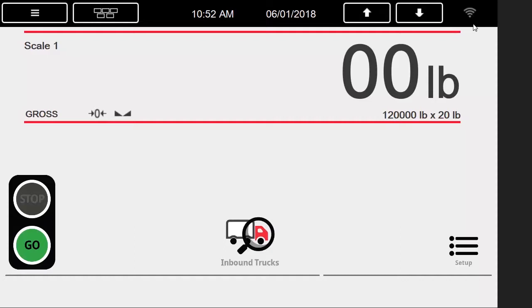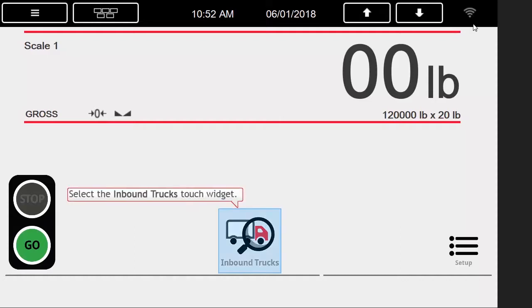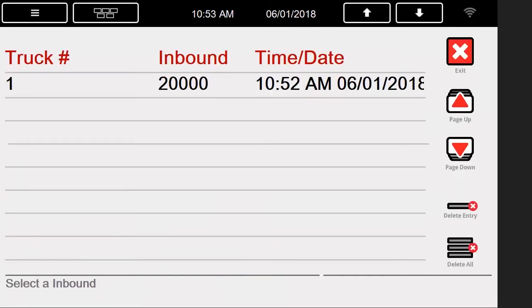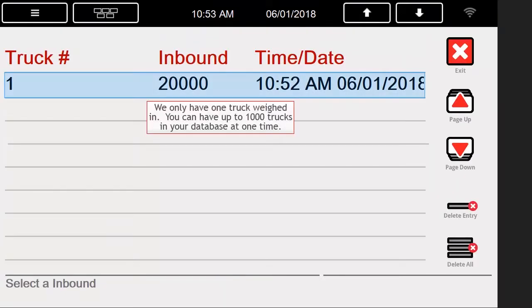Once below the threshold, the setup menu once again becomes available, but for now, we will simply press the inbound trucks widget. Here we can see all the trucks that we have weighed in, and have either not weighed out with, or that have their tare weights saved.